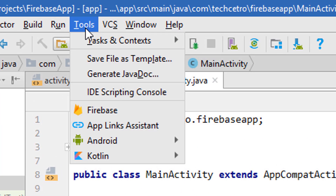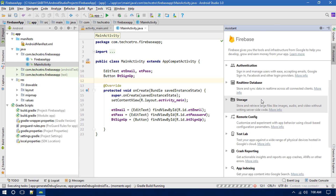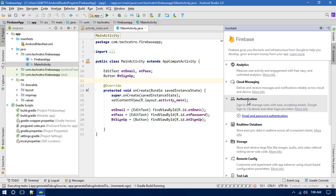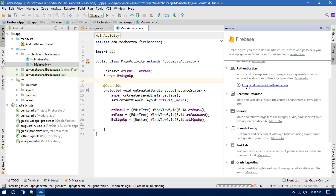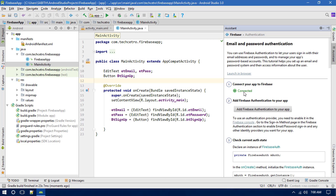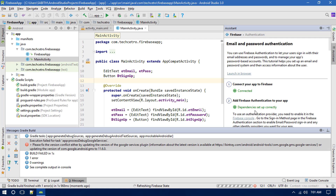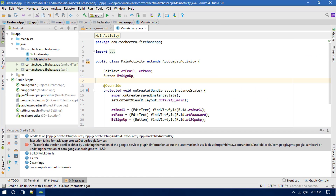Go to Tools and select Firebase to open the Firebase Assistant window. Go to Authentication and click on Email and Password Authentication. You can see the app is connected — if your app is not connected, just click on that and it will be automatically connected. Then click on Add Firebase Auth to your Android app and click Accept Changes to add the dependency.